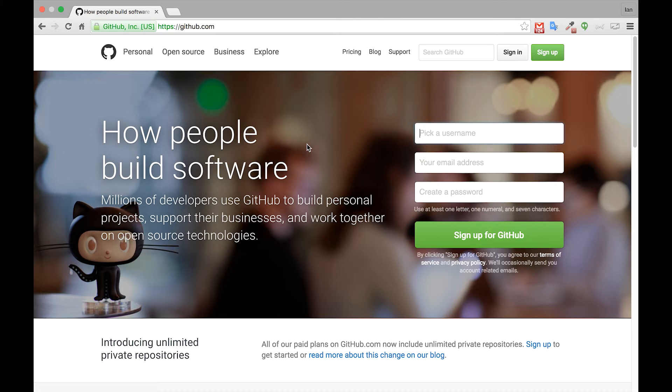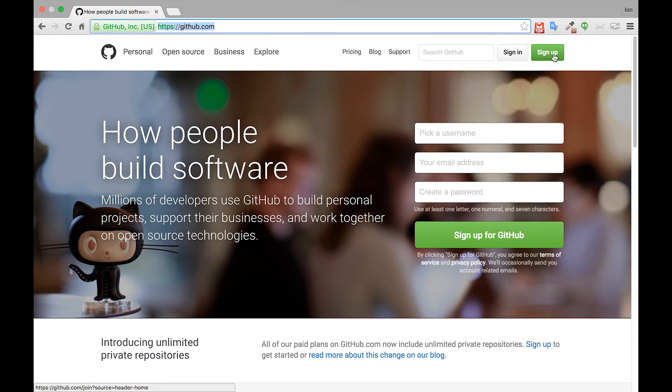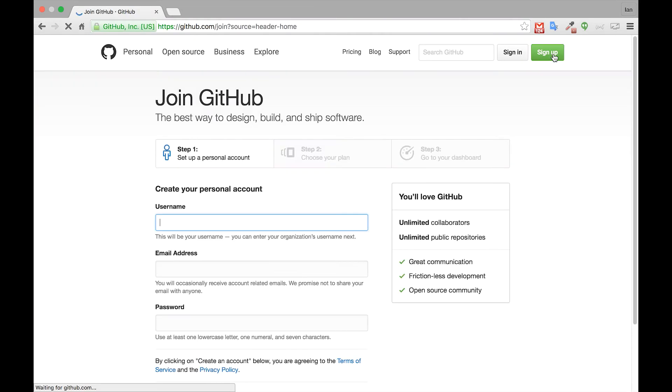The first thing we need to do is go to github.com and then click the green sign up button. Once you're here, you can pick a username.